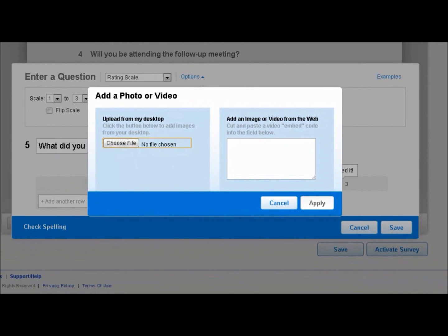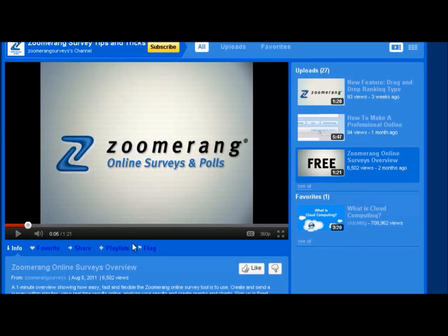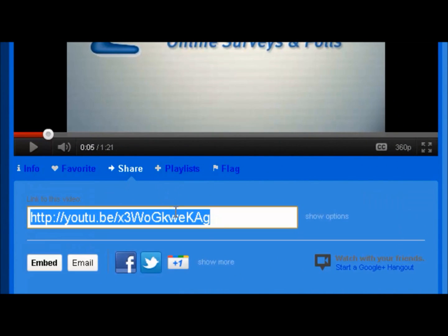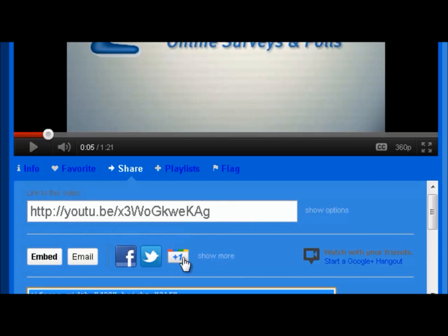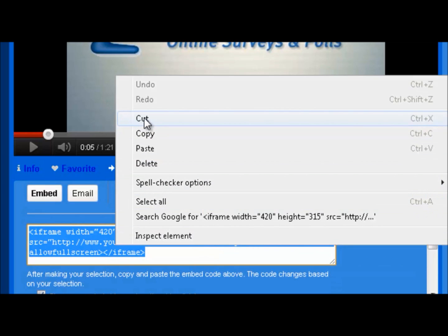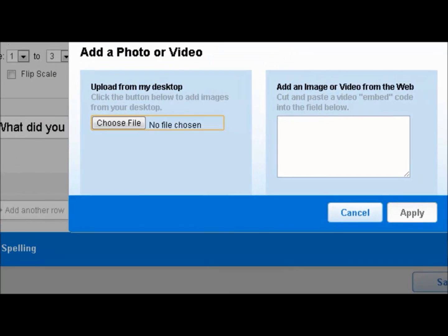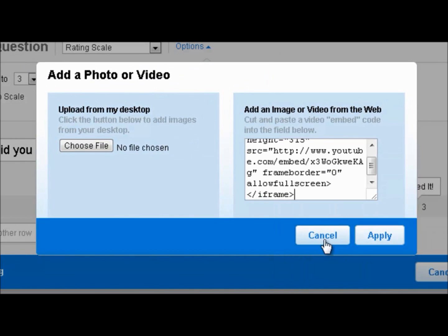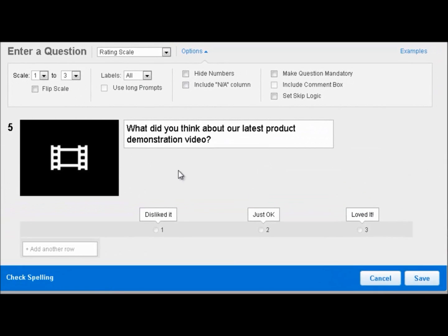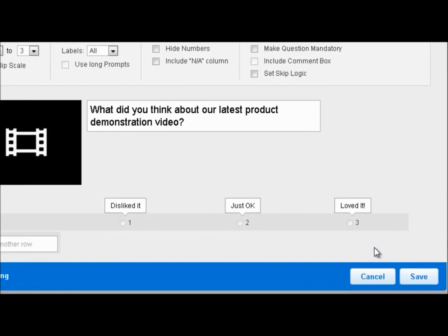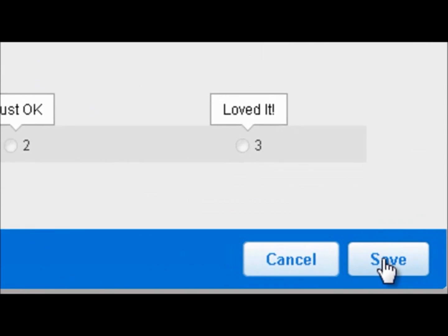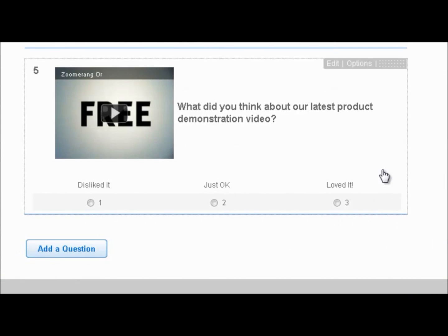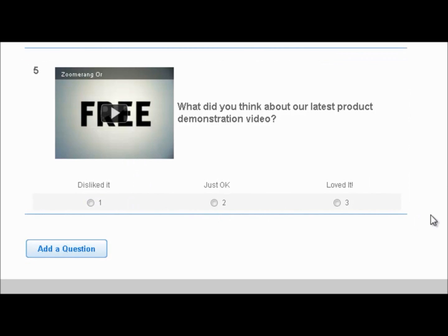I have my YouTube video queued up and I'm simply going to click on share, then click the embed tab, scroll down, and grab the embed code. I cut it, go back to the add a photo or video prompt, and paste the code in. I click apply, and now my video is embedded in the question. Once I hit save — there you go — my video is embedded and my respondents can watch it and then rank it accordingly.